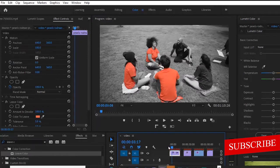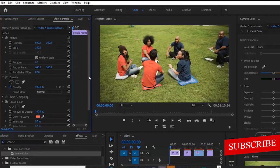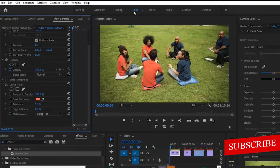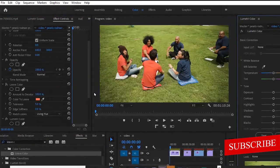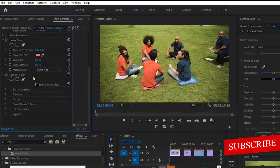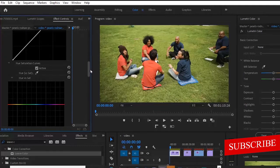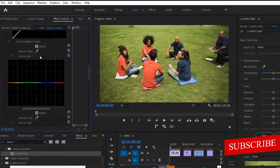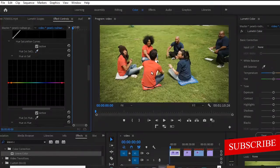Now it's time to show you the advanced technique. I'll deselect the Leave Color effect and switch over to the Lumetri Color tab. I'll add a Lumetri Color effect to this clip. Moving down to Effects Control, we have the Lumetri Color added. Move over to Curves, scroll down to Hue vs. Saturation. In this advanced technique you have the option of adjusting it the exact way you want.